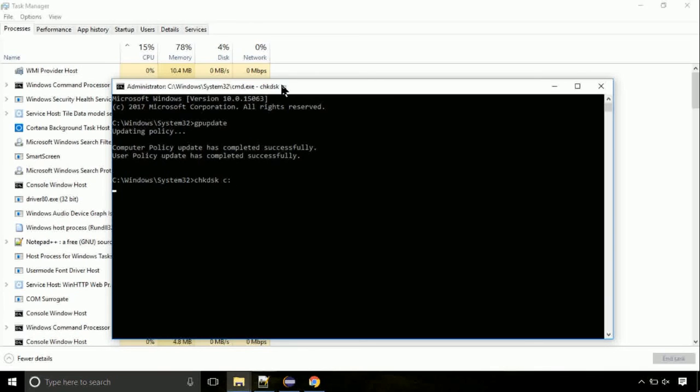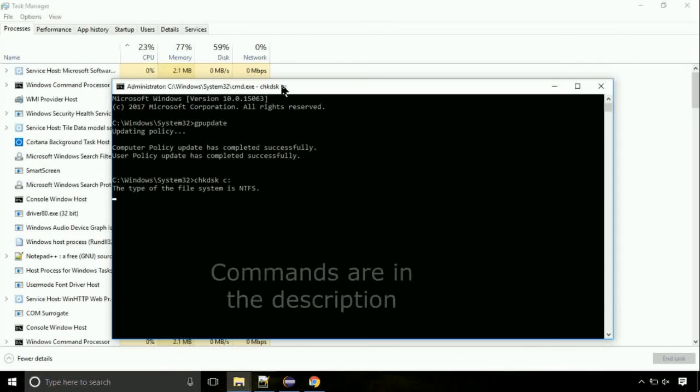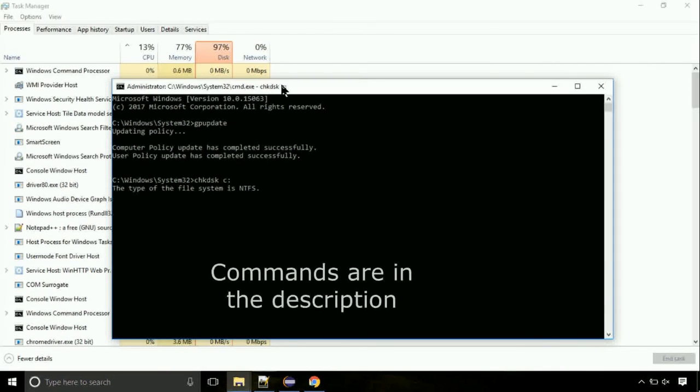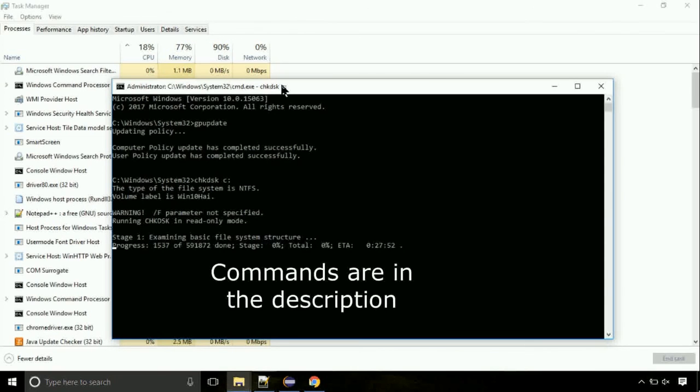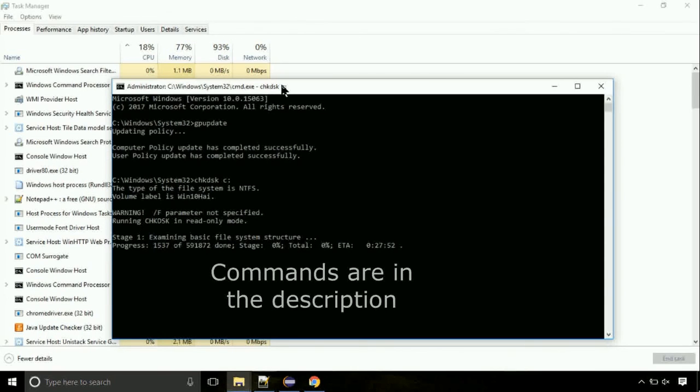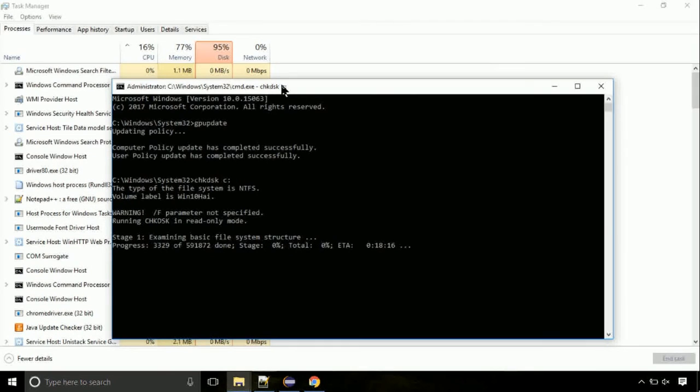You should be good. If you still face the issue, then I will help you out in the comment section. Just put your detailed error message like the video to help me back.